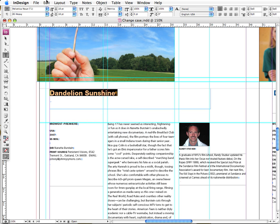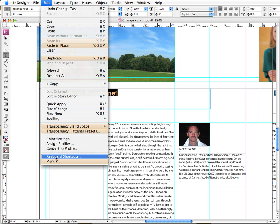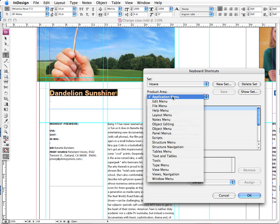So what do we do if we want a keyboard shortcut for changing case? And I often have to change text from all caps to title case. I actually have my own keyboard shortcuts.